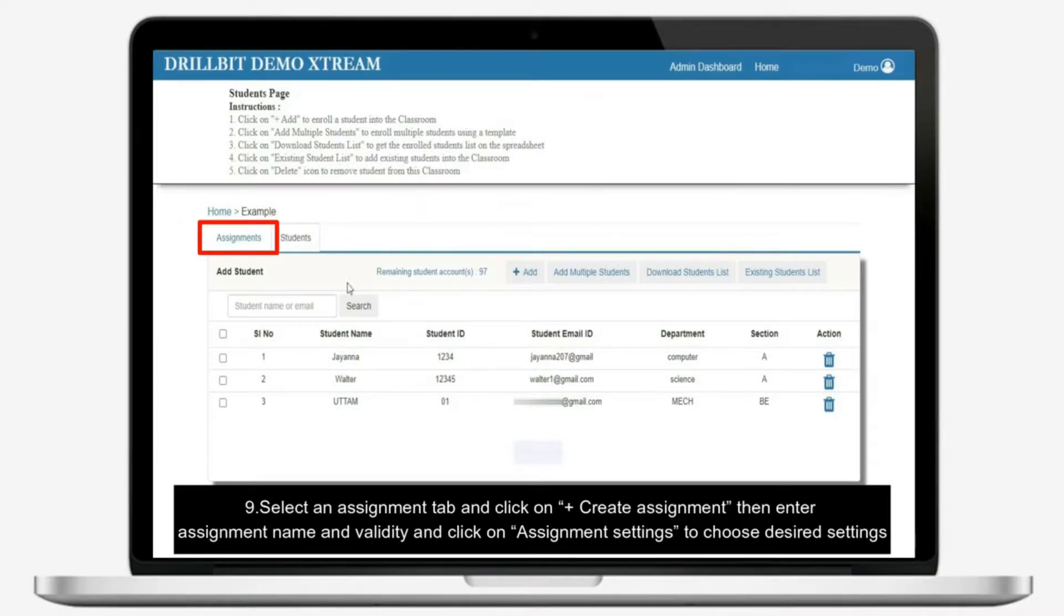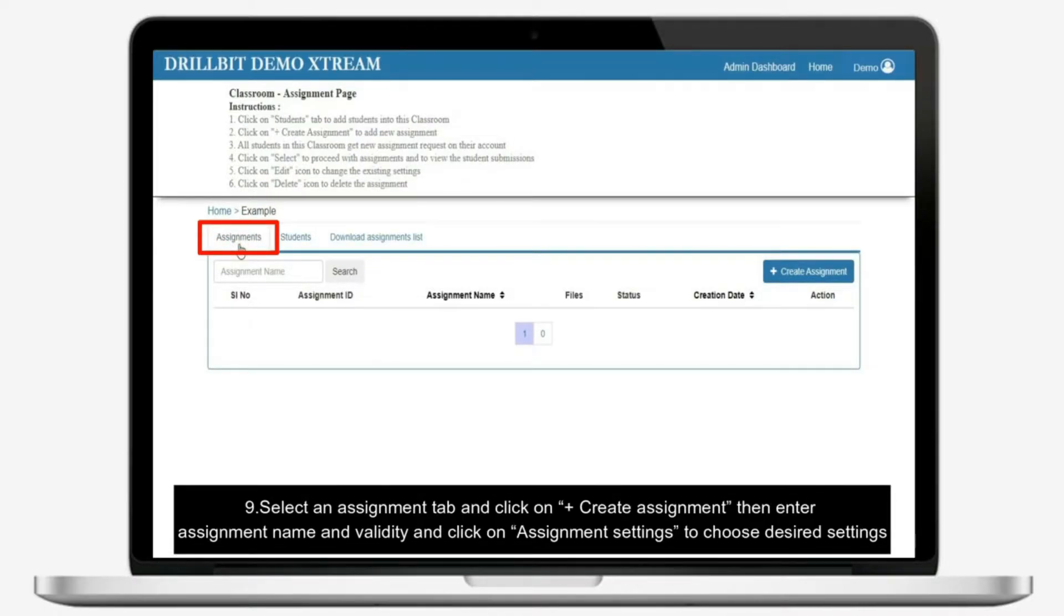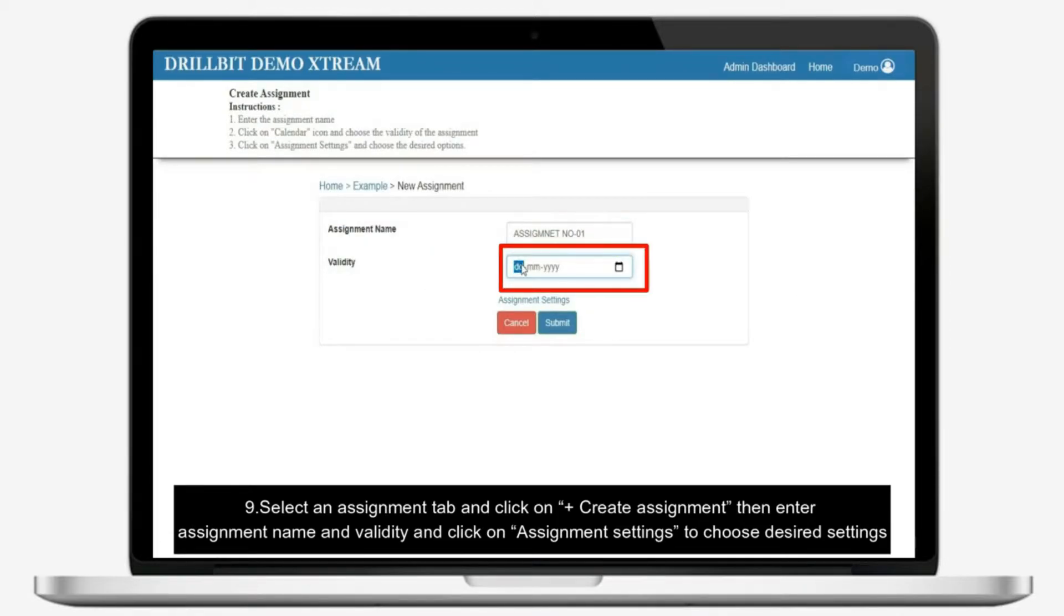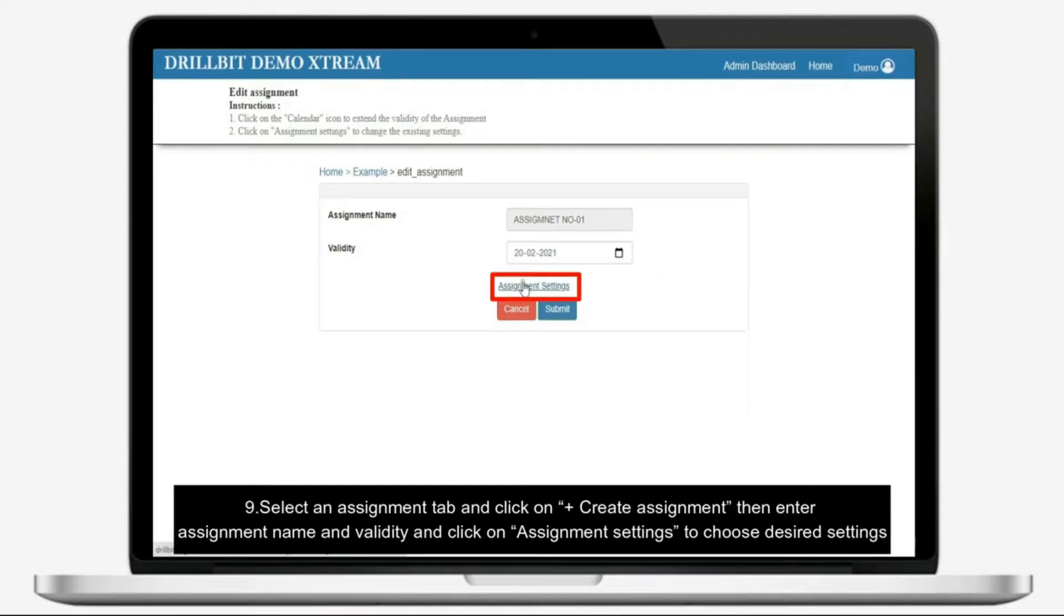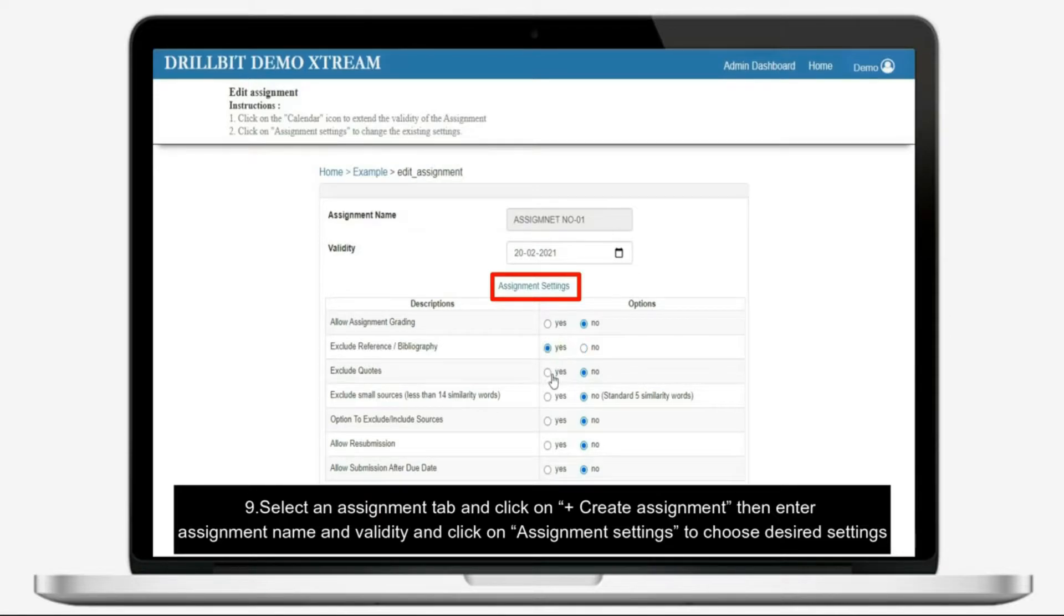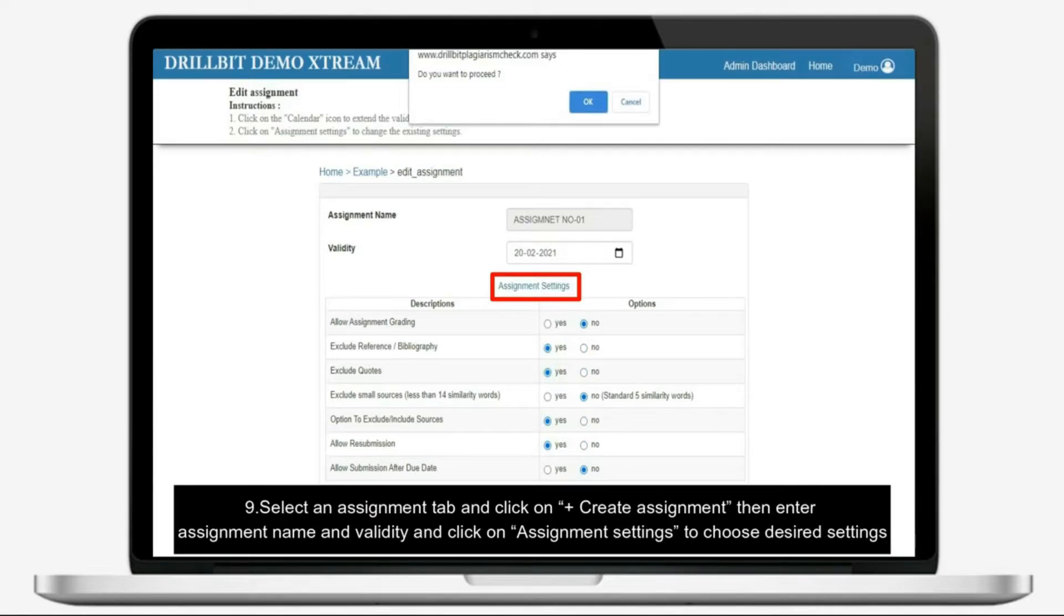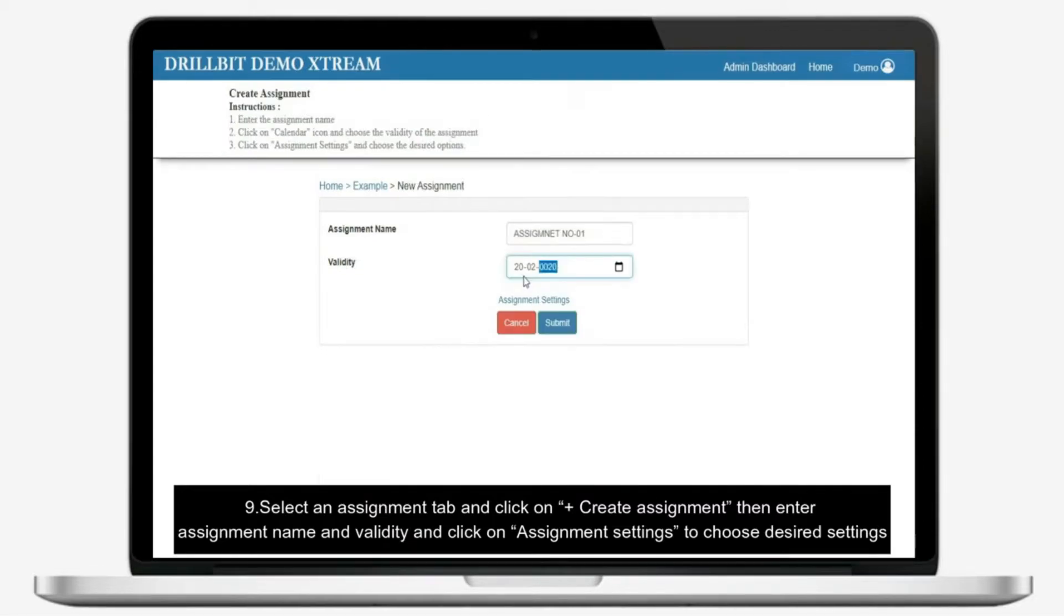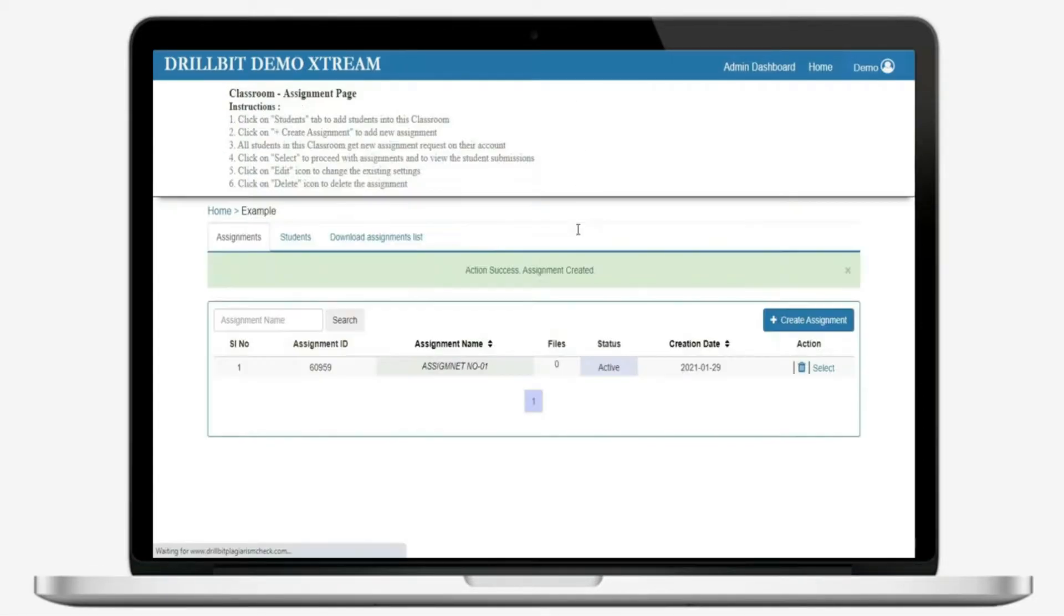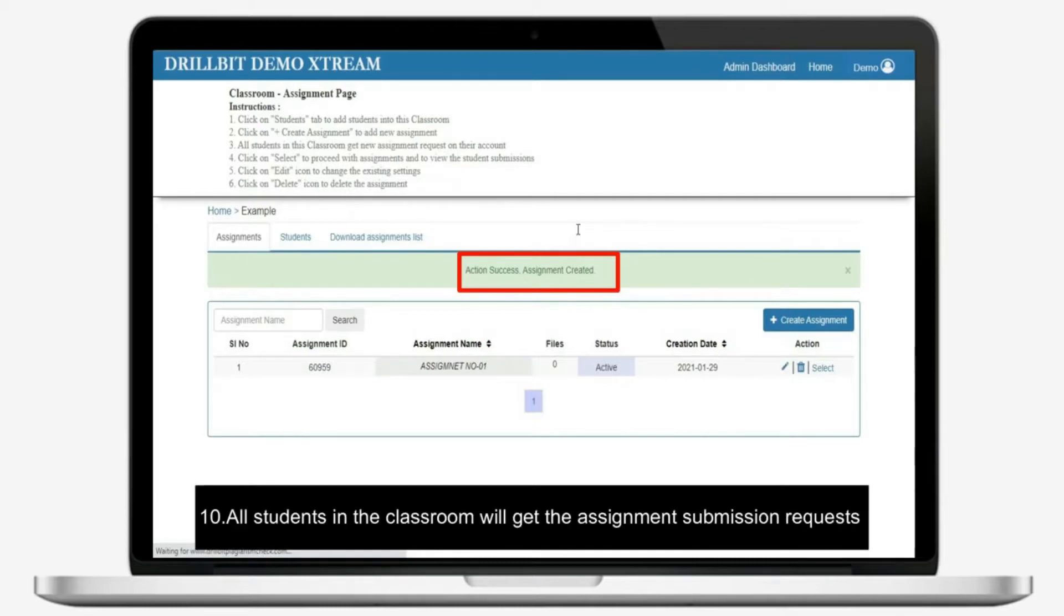Select an assignment tab and click on plus create assignment, then enter assignment name and validity. Click on assignment settings to choose desired settings and click on submit. All students in the classroom will get the assignment submission requests.